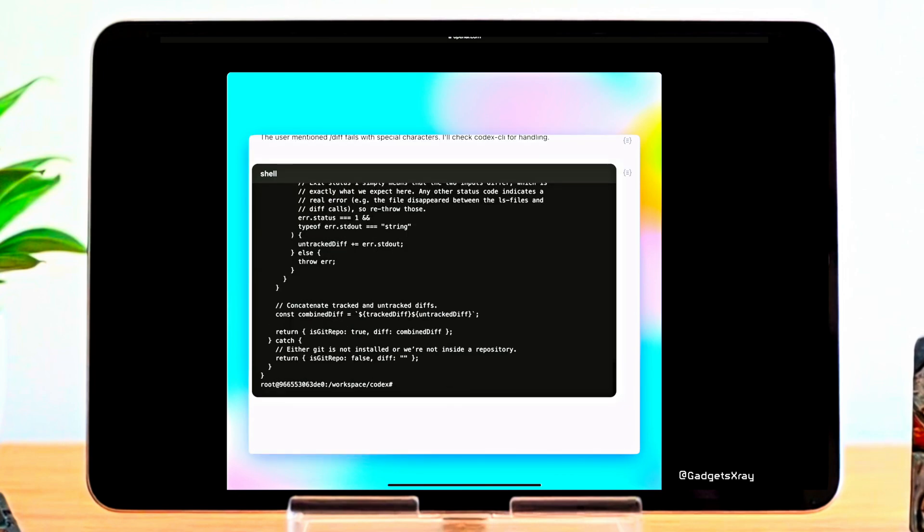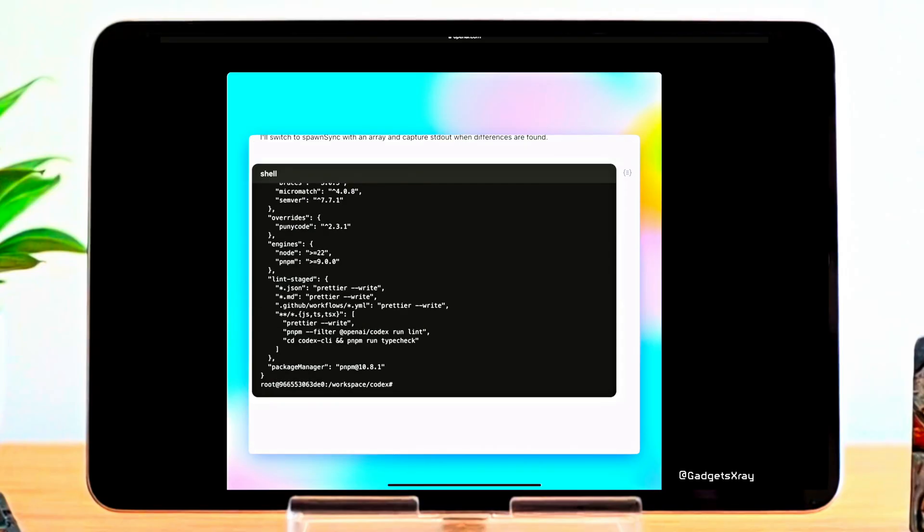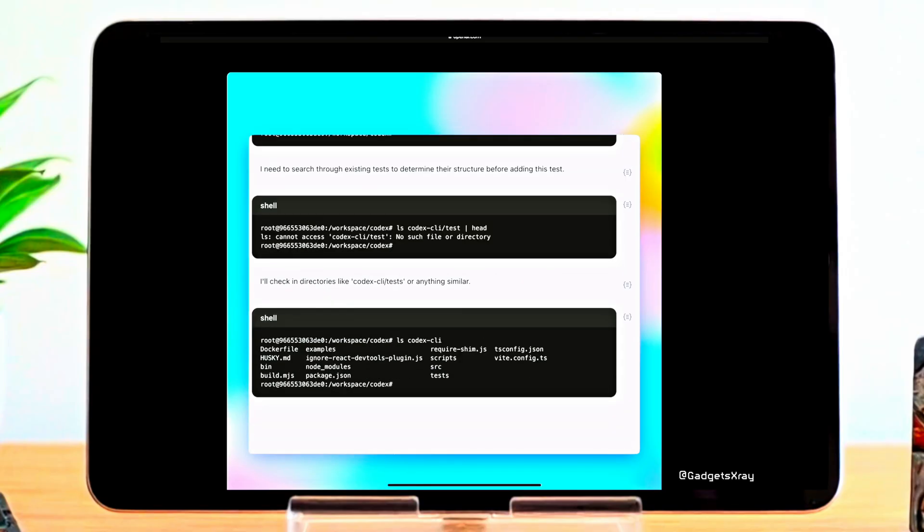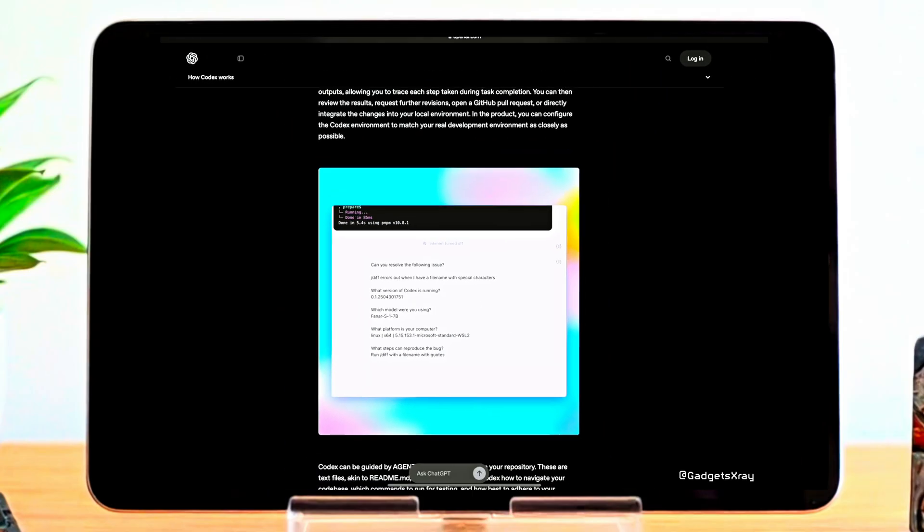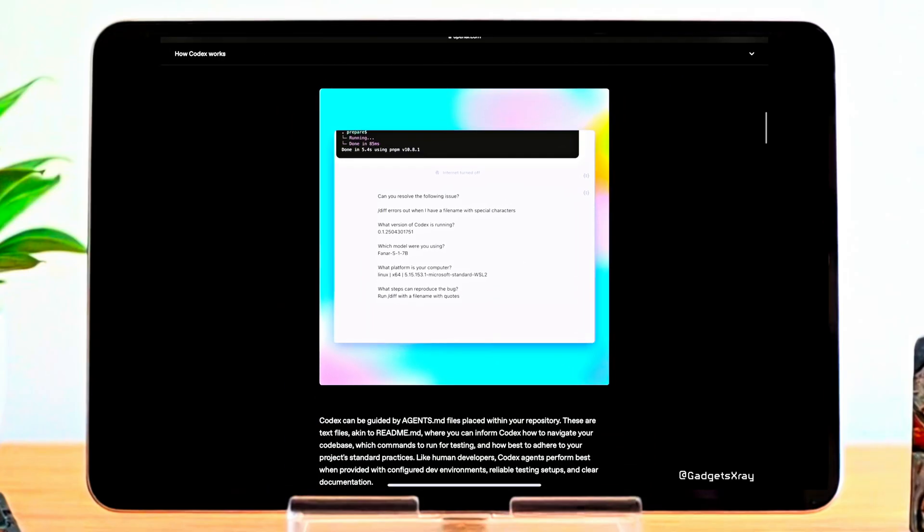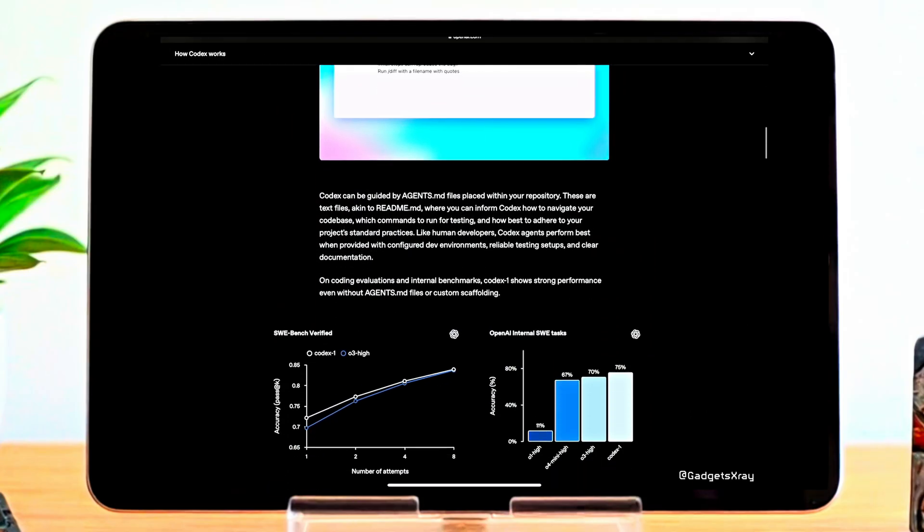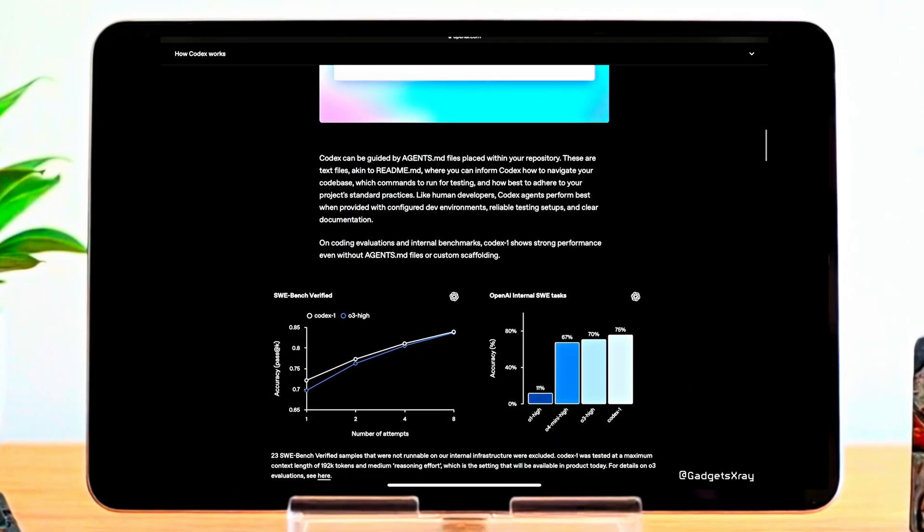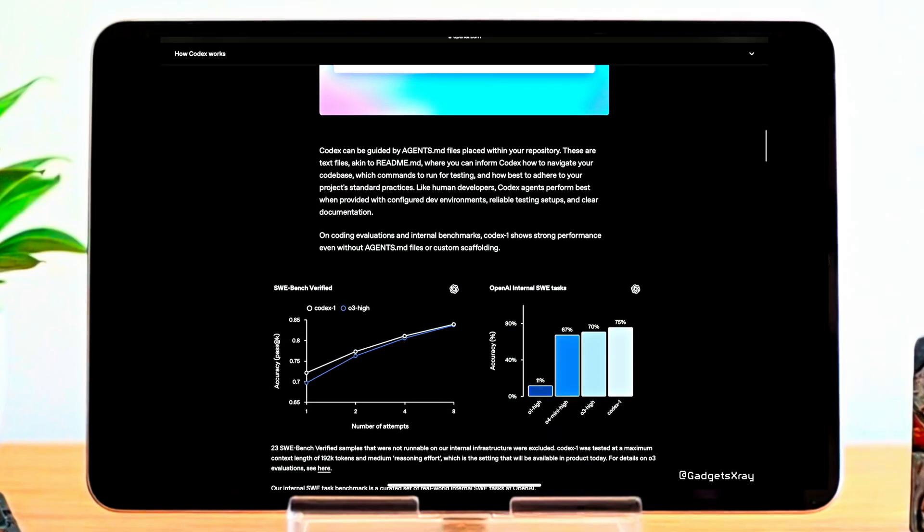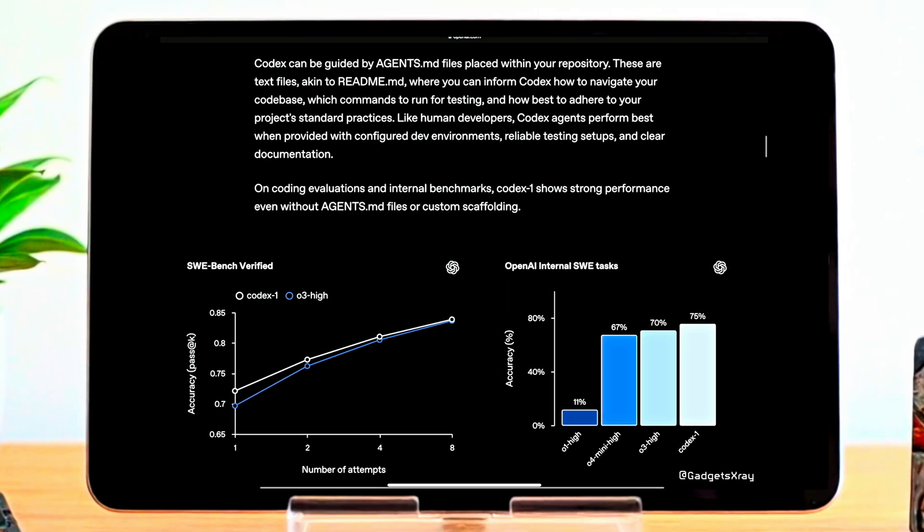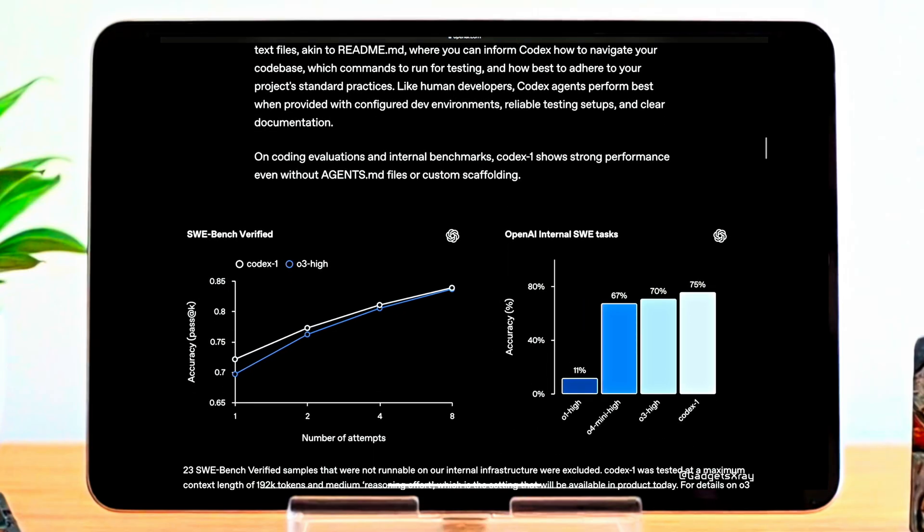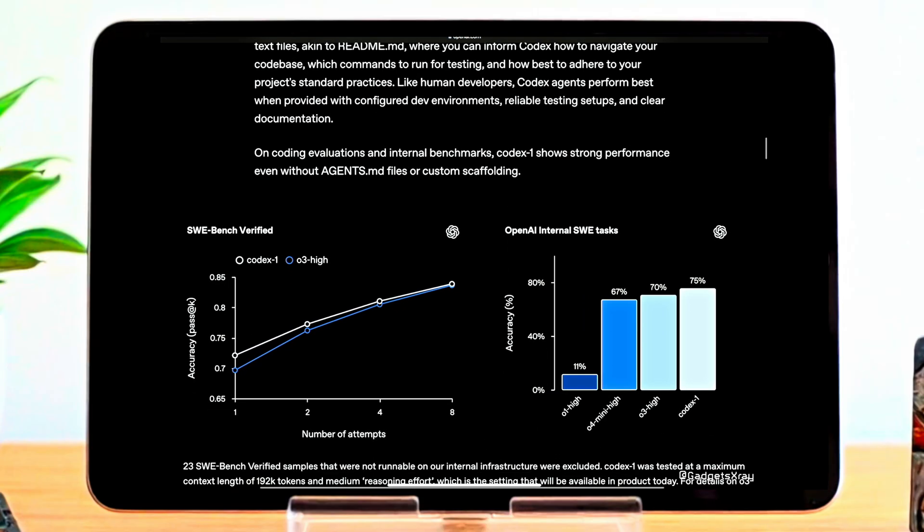The page details its capabilities here, emphasizing that it can read and edit files, run commands like tests and linters, and crucially, provide verifiable evidence of its actions, like terminal logs. It also touches on how special files called .md can help guide Codex within a repository, and mentions Codex 1's performance on coding evaluations. Let's look at the data.